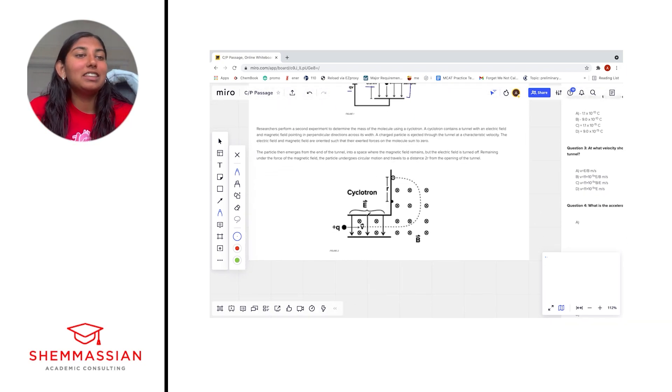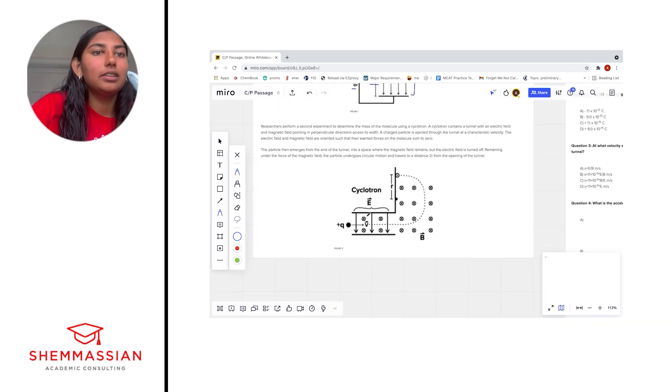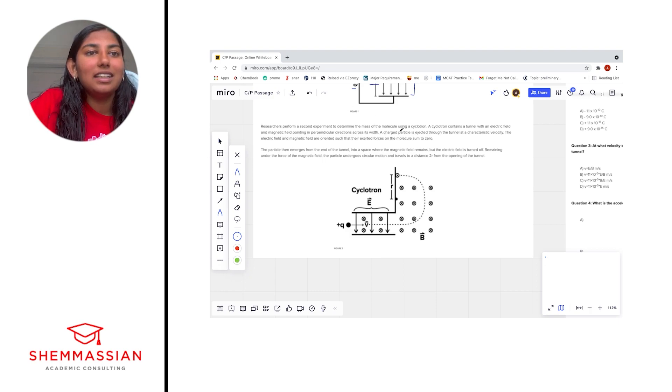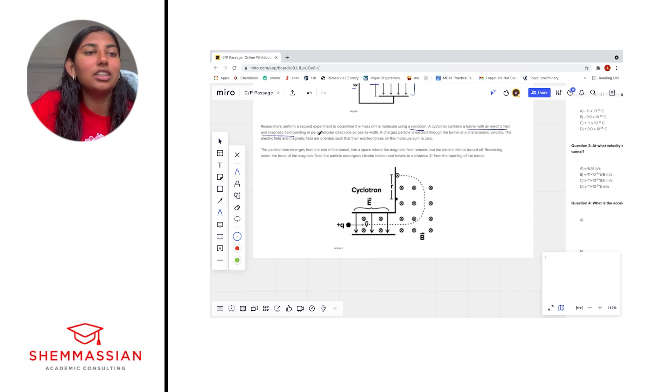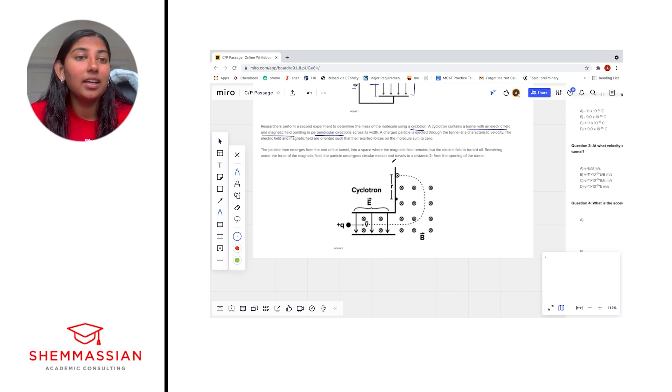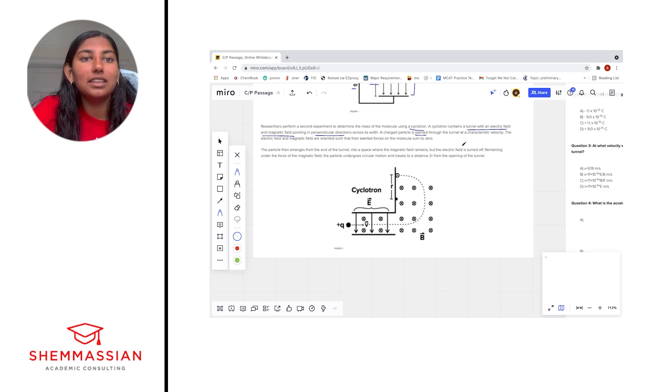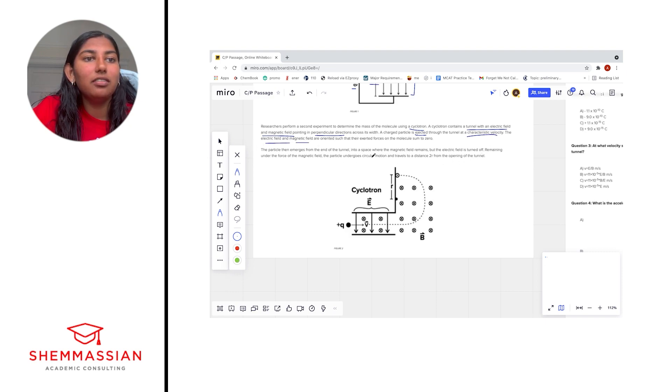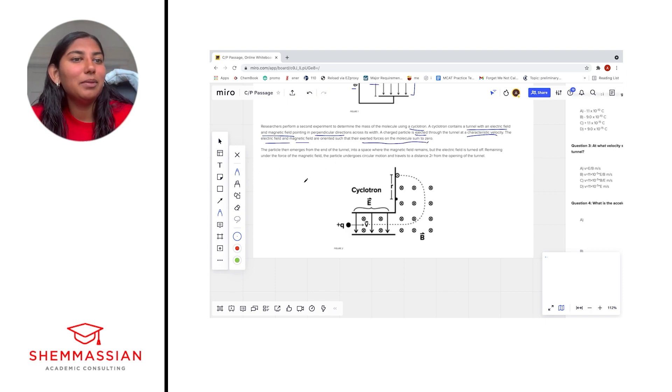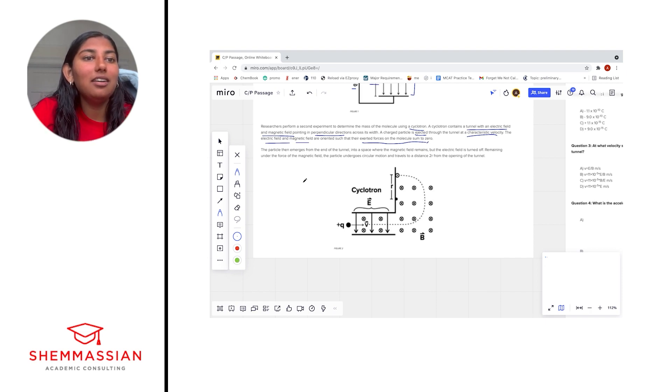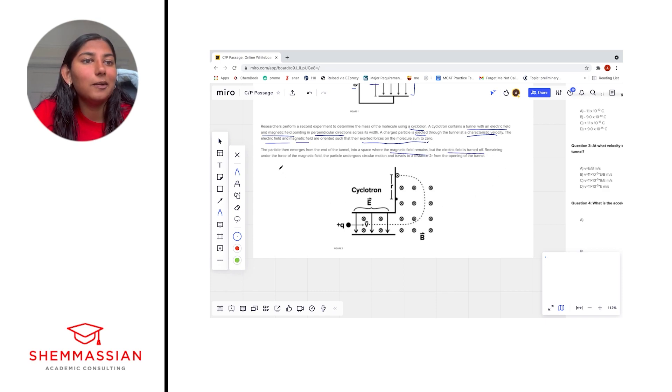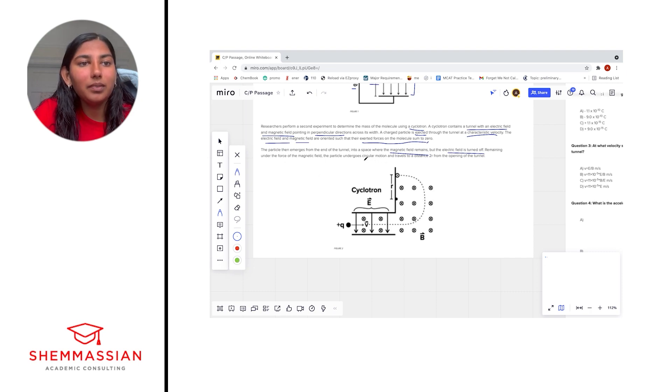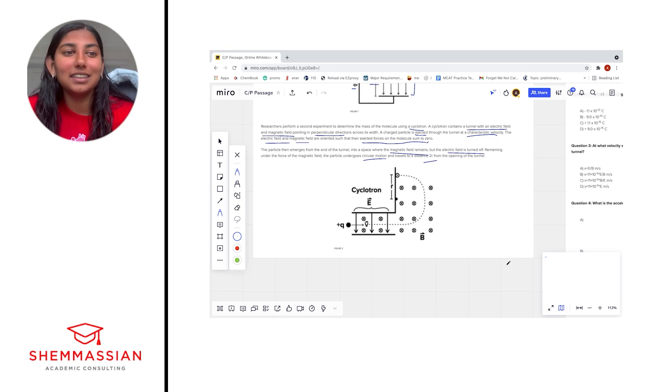Researchers perform a second experiment to determine the mass of the molecule using a cyclotron. A cyclotron contains a tunnel with an electric field and magnetic field pointing in perpendicular directions across its width. A charged particle is ejected through the tunnel at a characteristic velocity. The electric field and magnetic field are oriented such that their exerted forces on the molecule sum to zero. That seems important. The particle then emerges from the end of the tunnel into a space where the magnetic field remains but the electric field is turned off. Remaining under the force of the magnetic field, the particle undergoes circular motion and travels to a distance 2r from the opening of the tunnel. Okay, that was a lot of words. Let's take a look at this picture of a cyclotron.